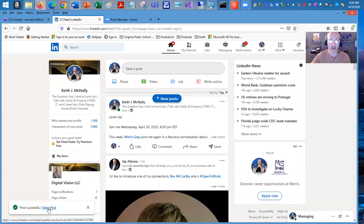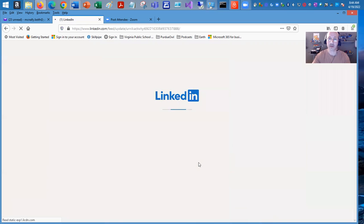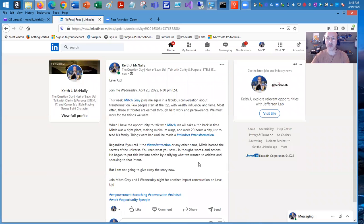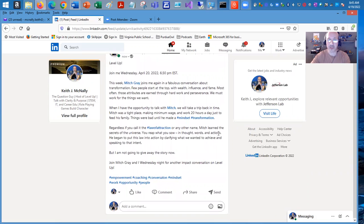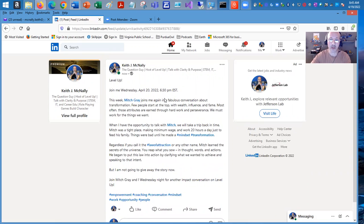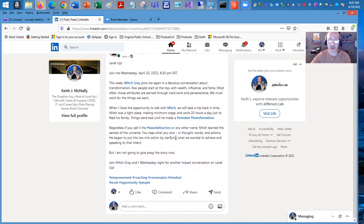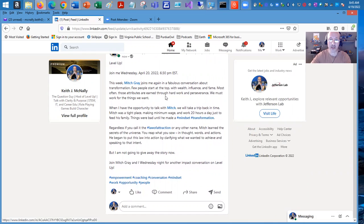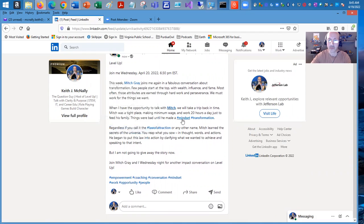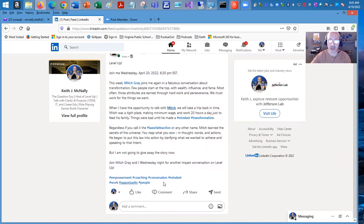So if we click down here to view post, this is going to take us directly to the post that I just made. And so this is what we'll see. It reads pretty well. It's visually appealing. It looks good. It reads as it should. You've got the highlights. Mitch Gray's highlighted. As you can see, it pulls up his profile, mindset, transformation, law of attraction, and all these other hashtags.